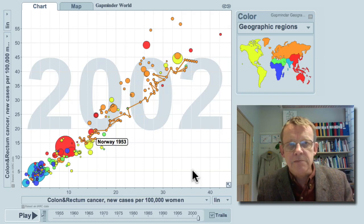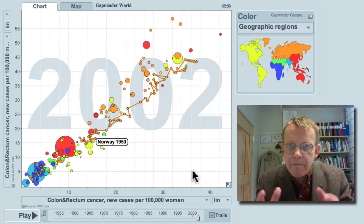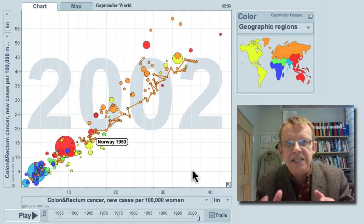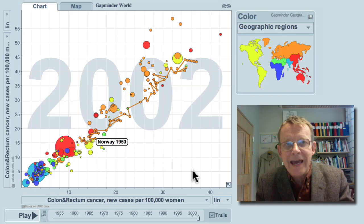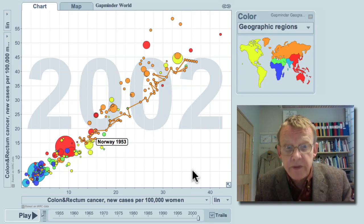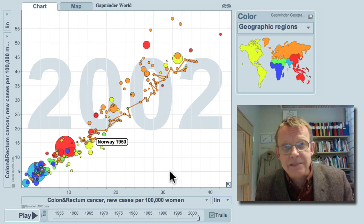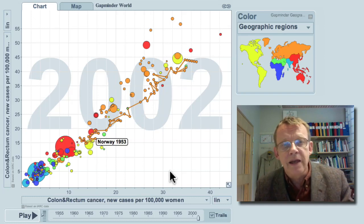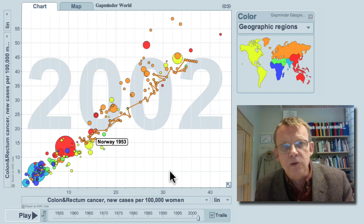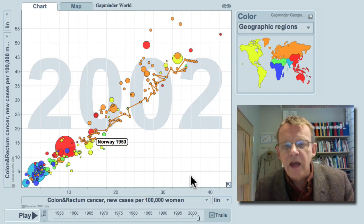This means that it strengthens the hypothesis that it's mainly the diet that causes this. Men and women mostly eat together, and it gets more common also for women when the country grows richer.